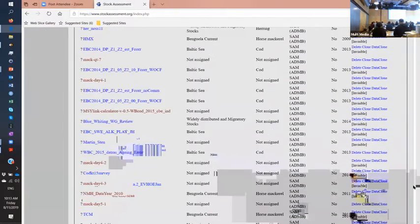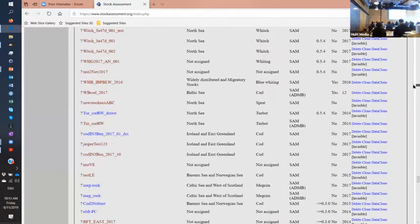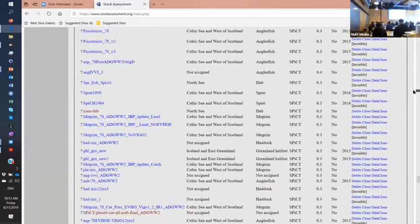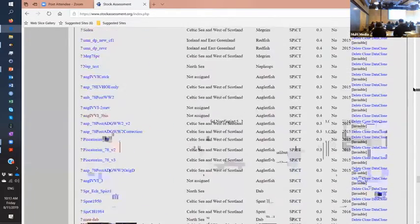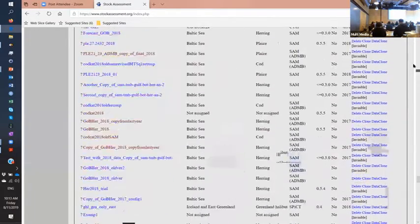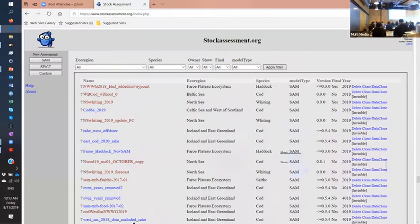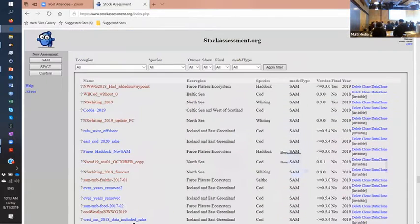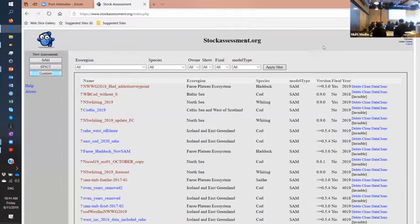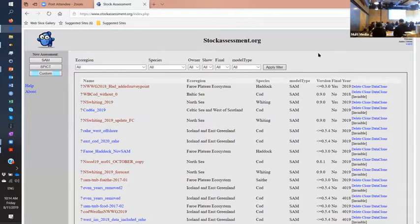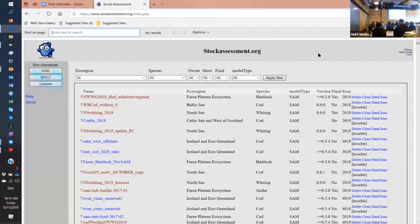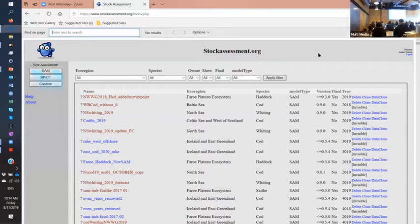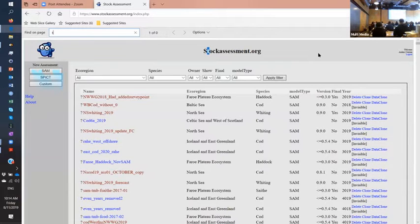And you can see some of them are AD Model Builder, some of them are SPICT, a continuous time surveys production model, and many of them are SAM. And you can actually upload your custom model here if you want to and run it. Yes, if you just prepare the simple input output files you can put it on.